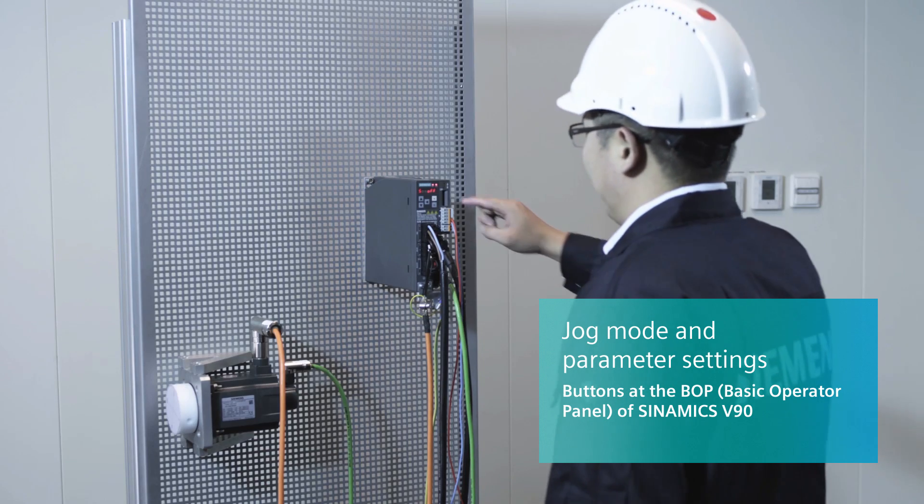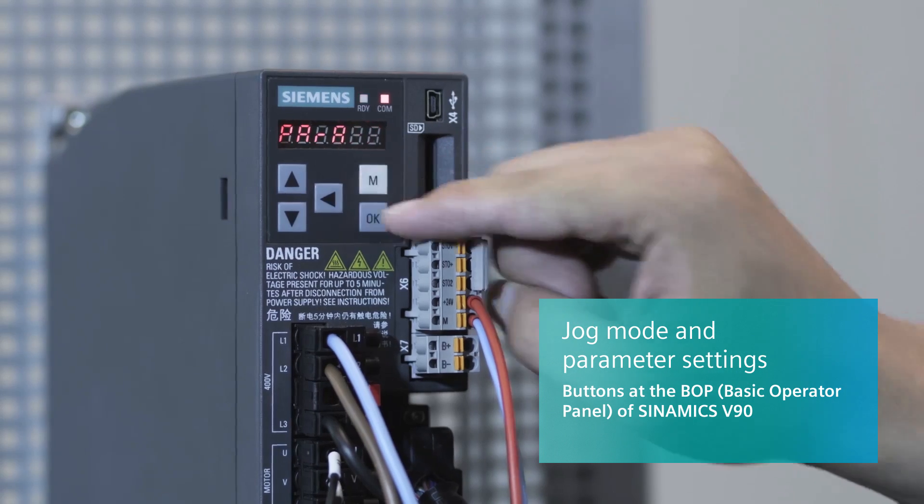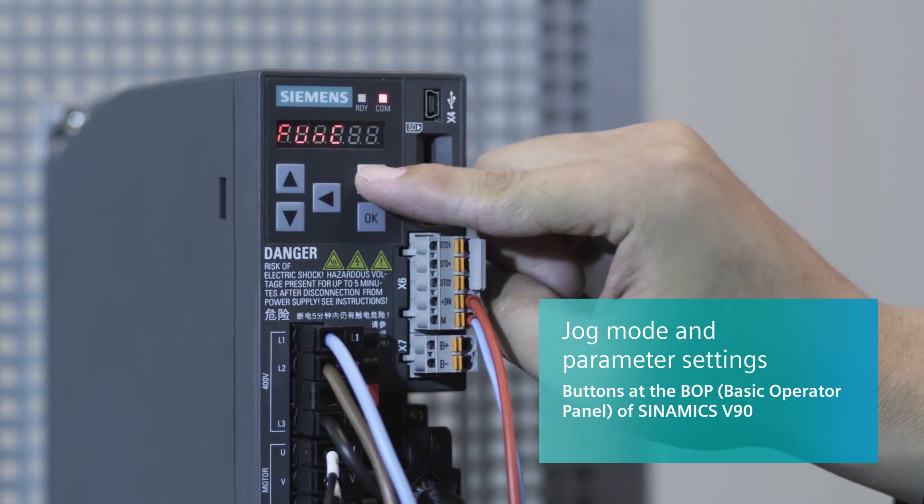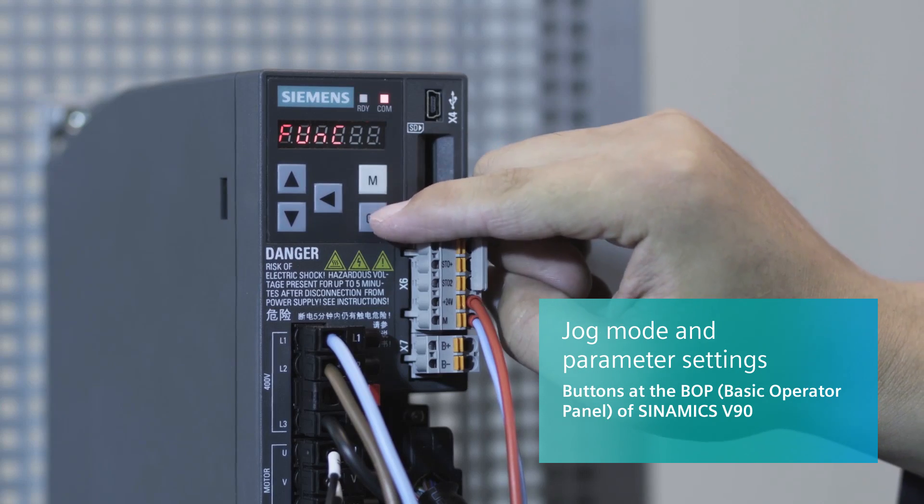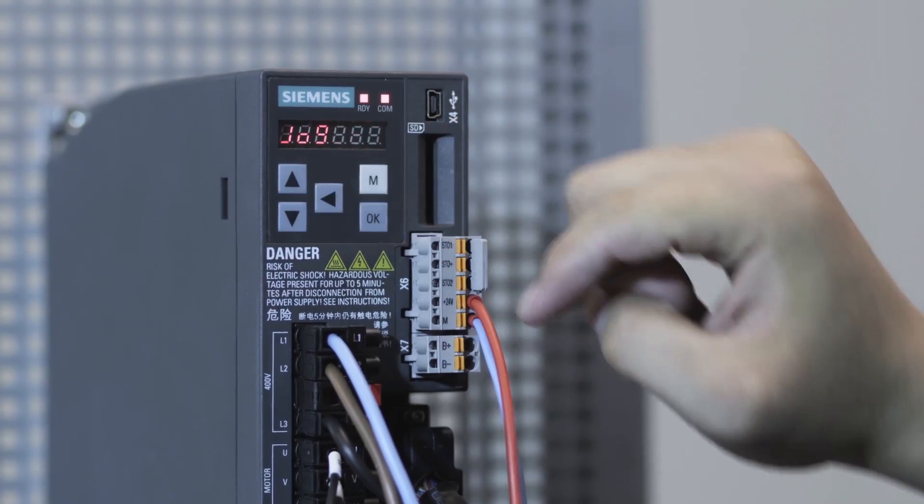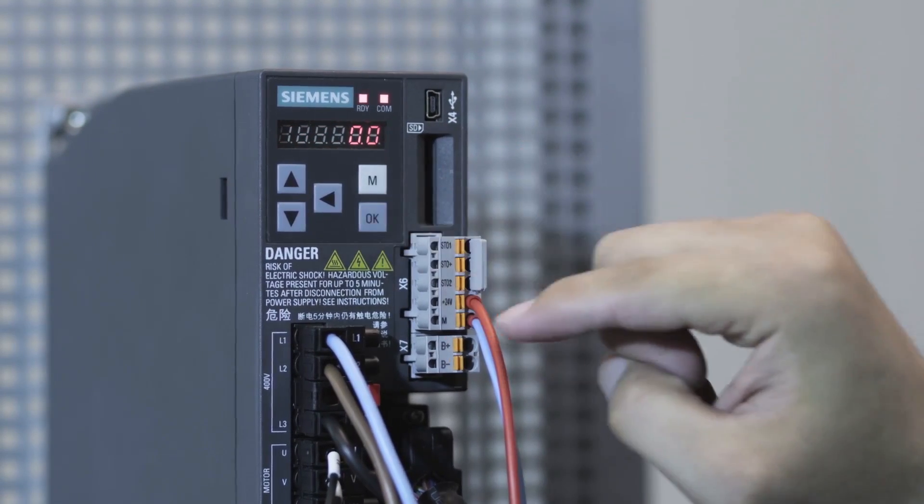You can use the JOG mode from the FUNCTION menu on the Cynamics V90 BOP to check the status of the servo drive system.